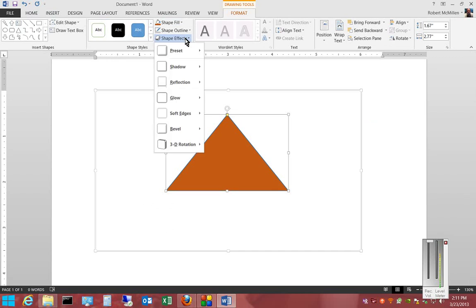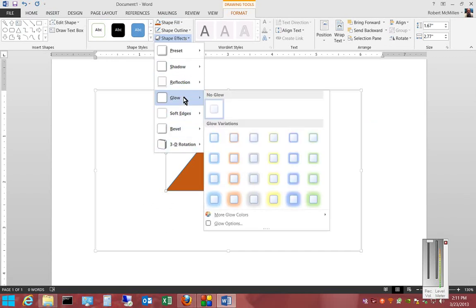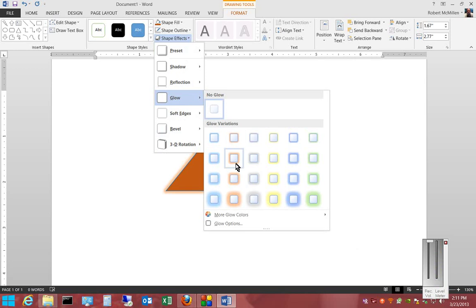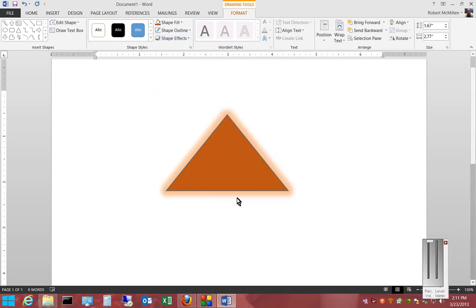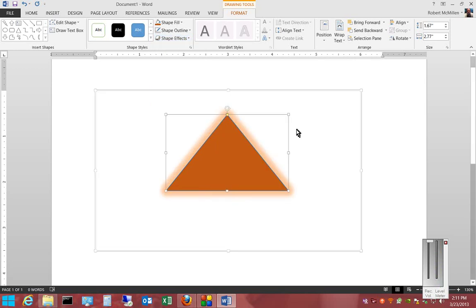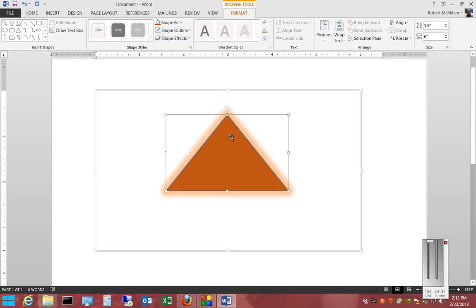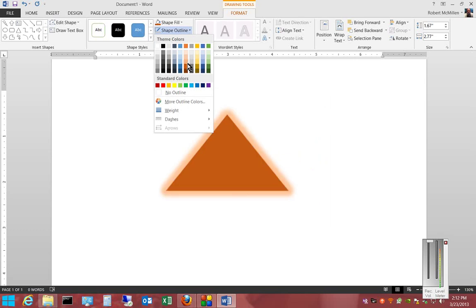We can also choose shape effects, such as glow, and we can choose a different outline if we want.